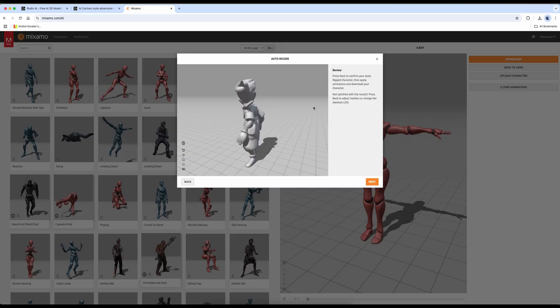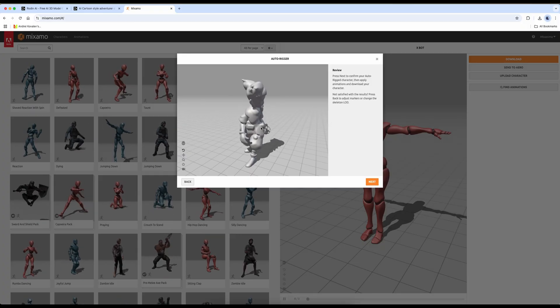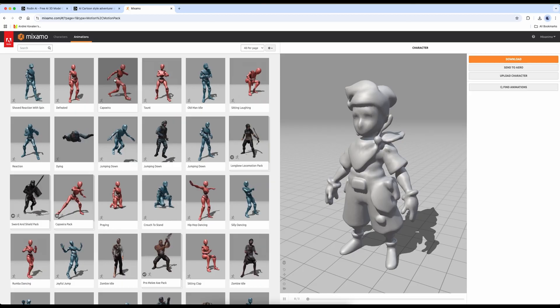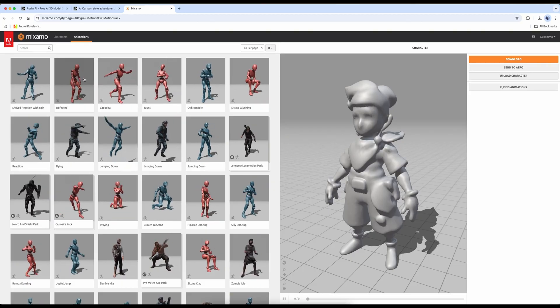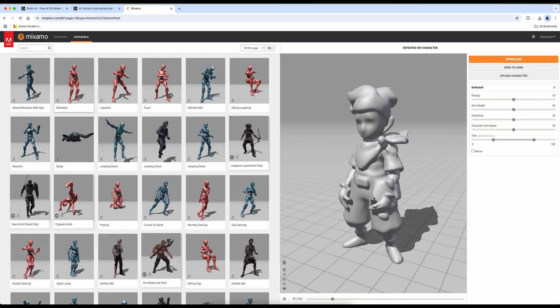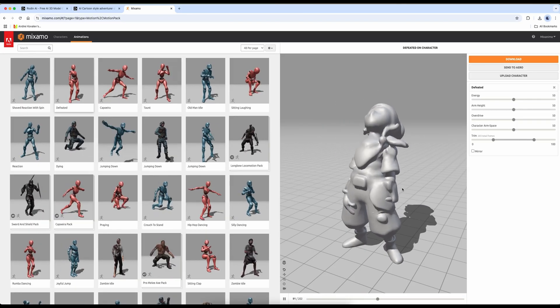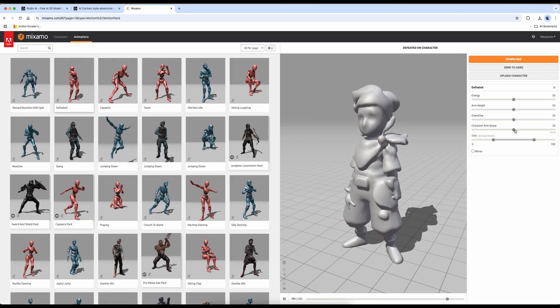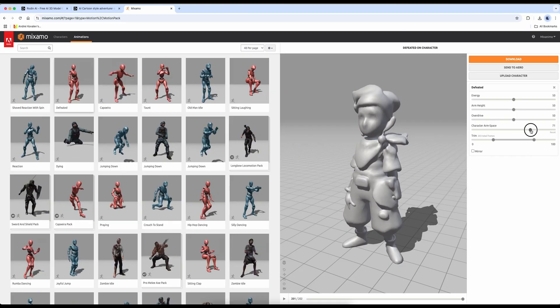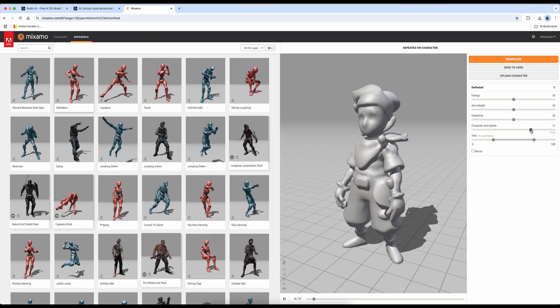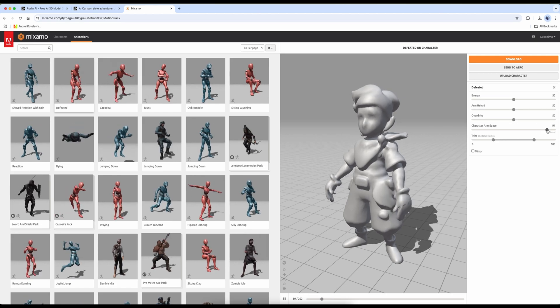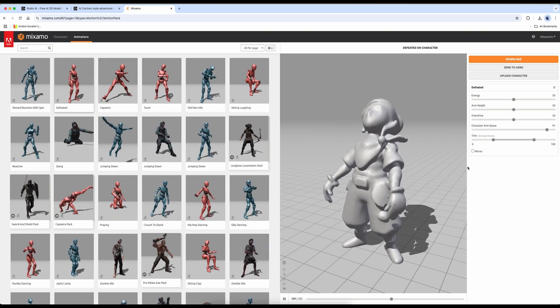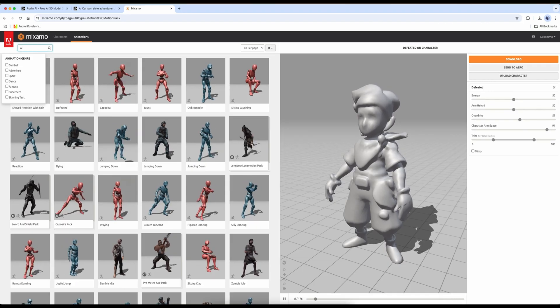However, you can see that in the arm area, the mesh intersects with the body. We'll fix this issue during the animation process. Now, let's move on to animations. What should this character do? I chose this animation as an example. As you can see, the arms are passing through the body. To fix this, we adjust the arm spacing. Now, the arms no longer intersect with the body. I set the arm spacing to 90. We'll apply this to the other animations as well.